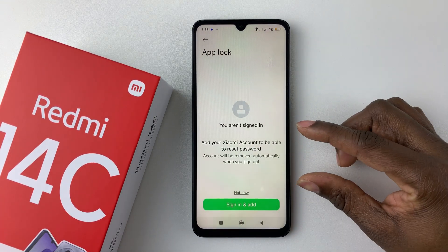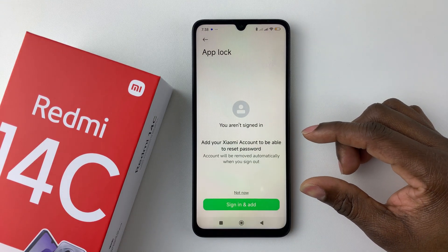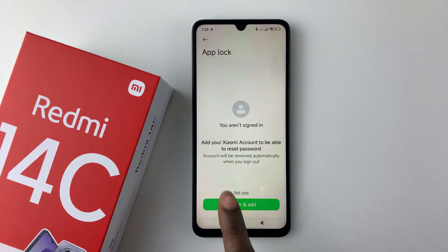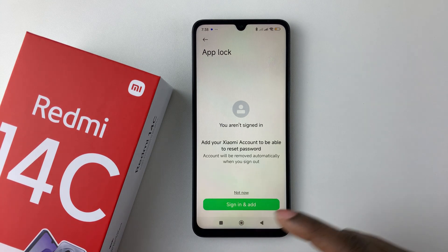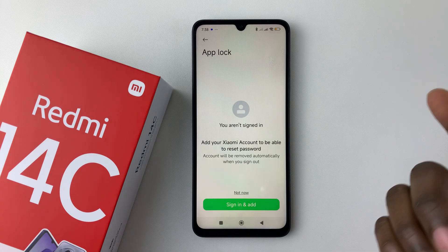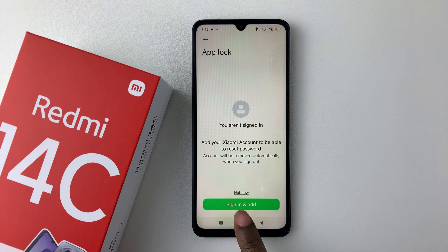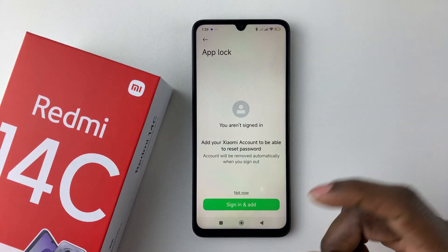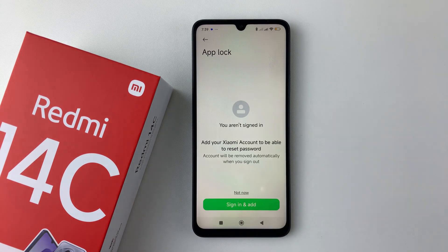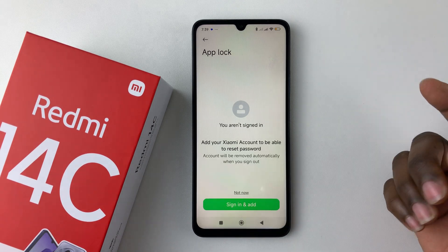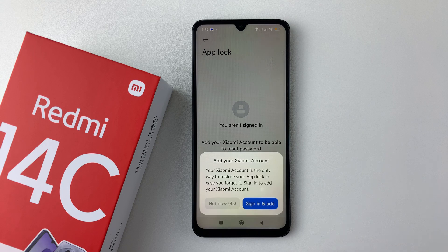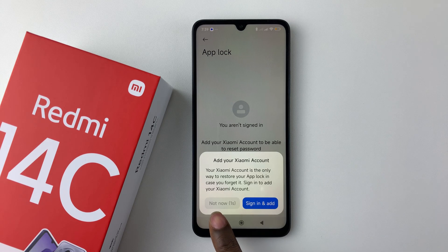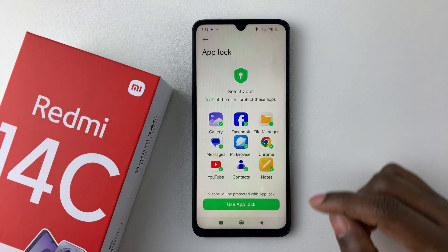At this page you'll be prompted to sign in to your Xiaomi account. This will allow you to reset your password in case you forget it. If you have a Xiaomi account, tap on Sign In and enter your credentials. If you don't have one, simply tap on Not Now.